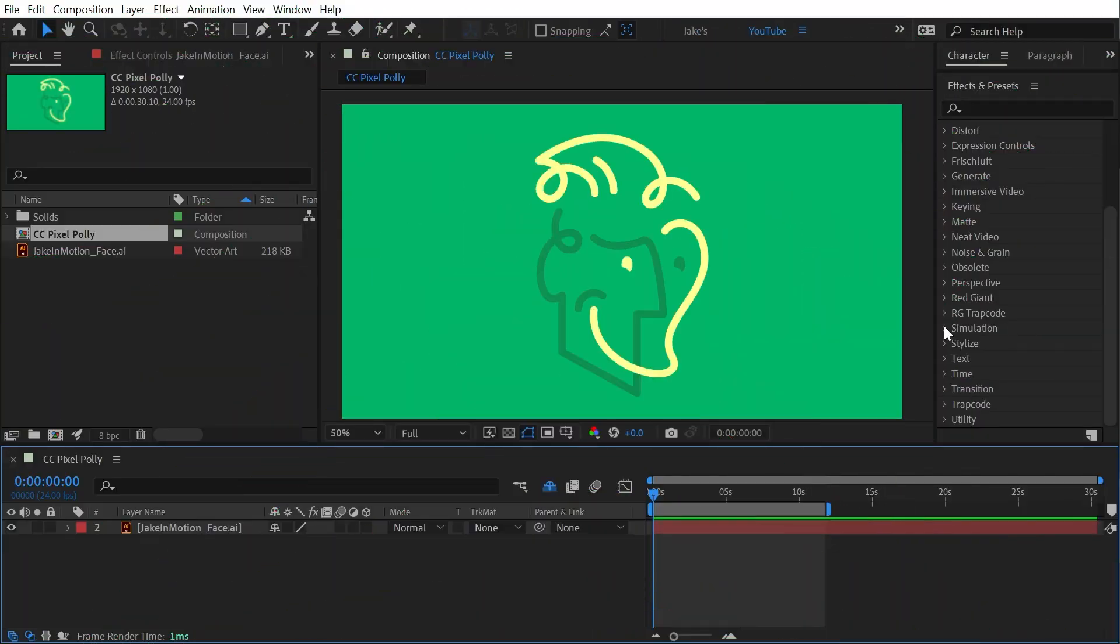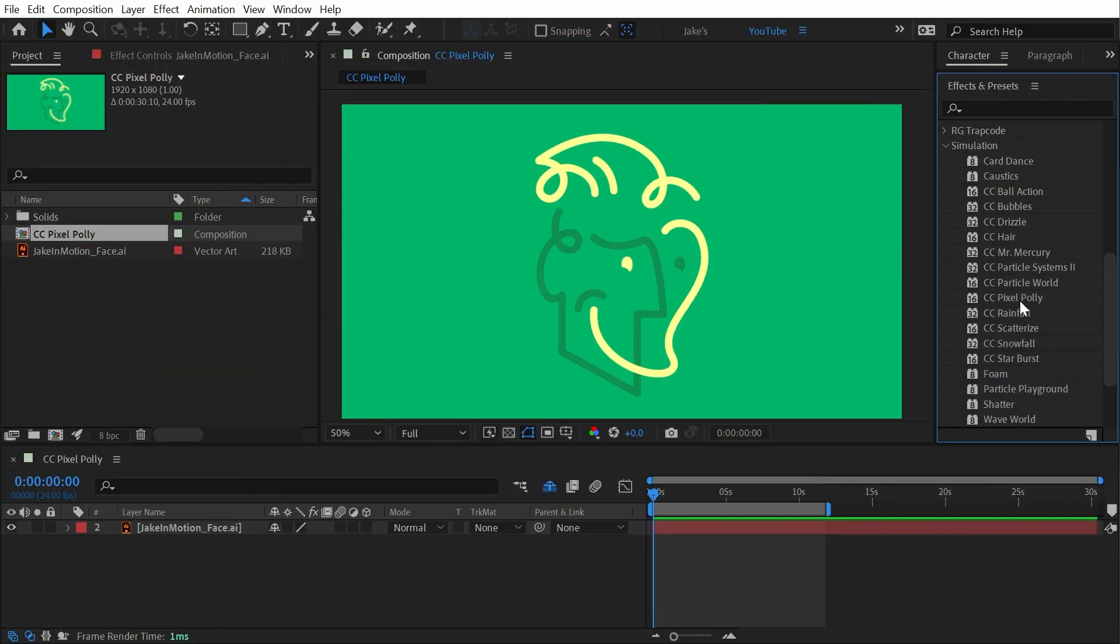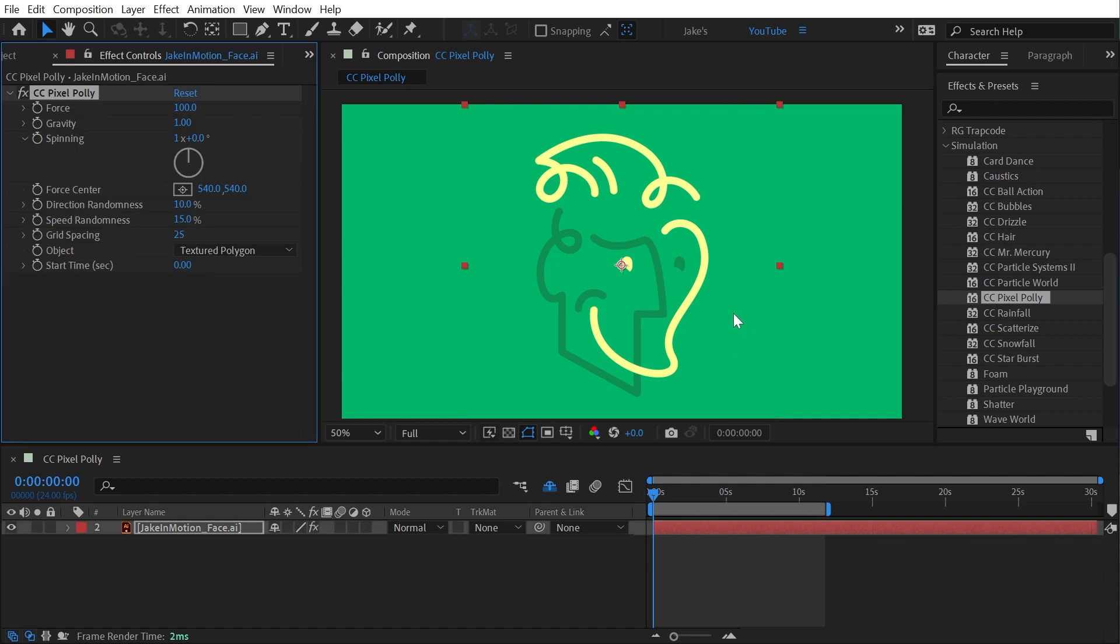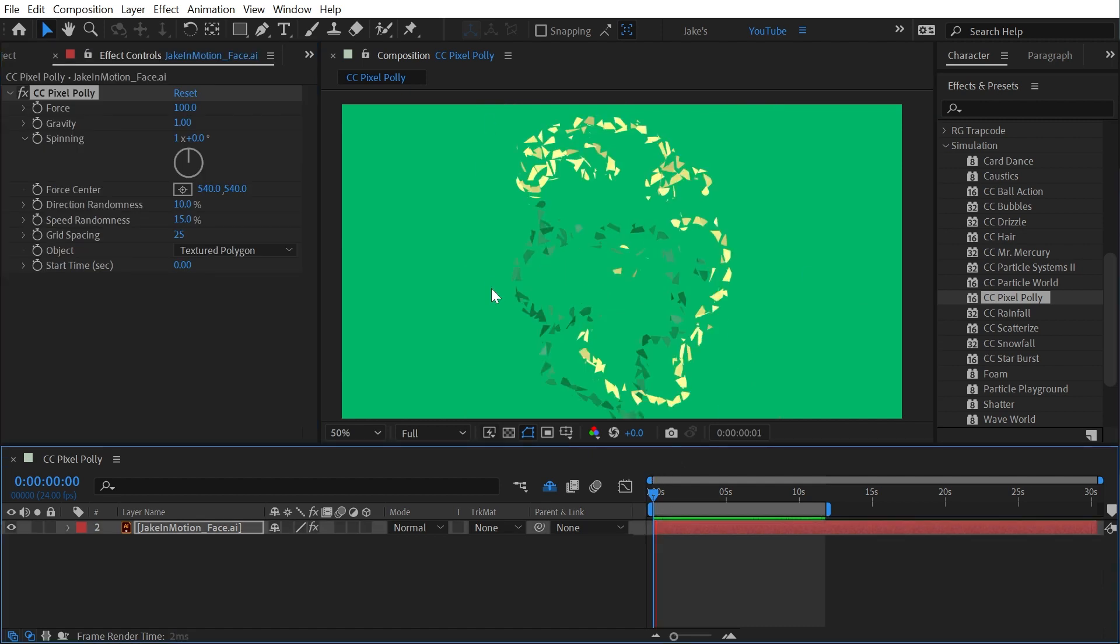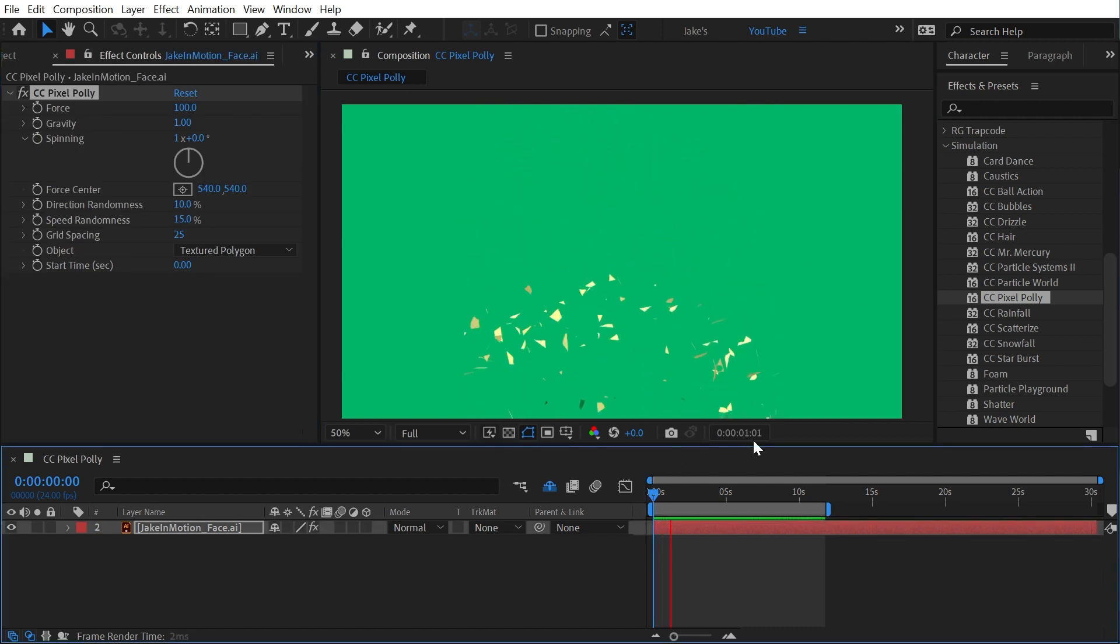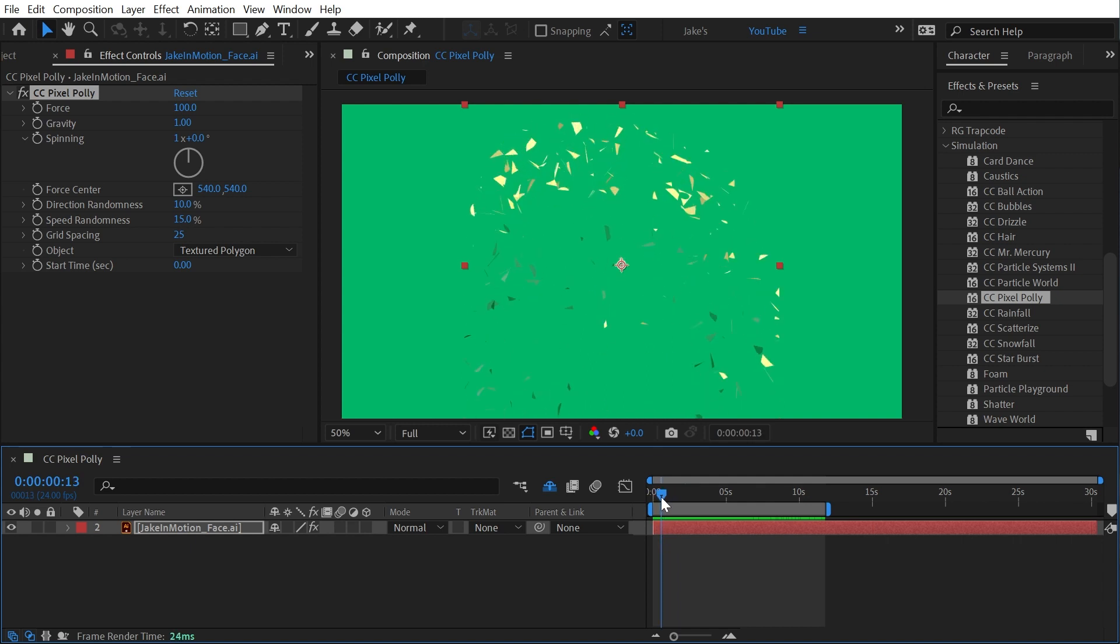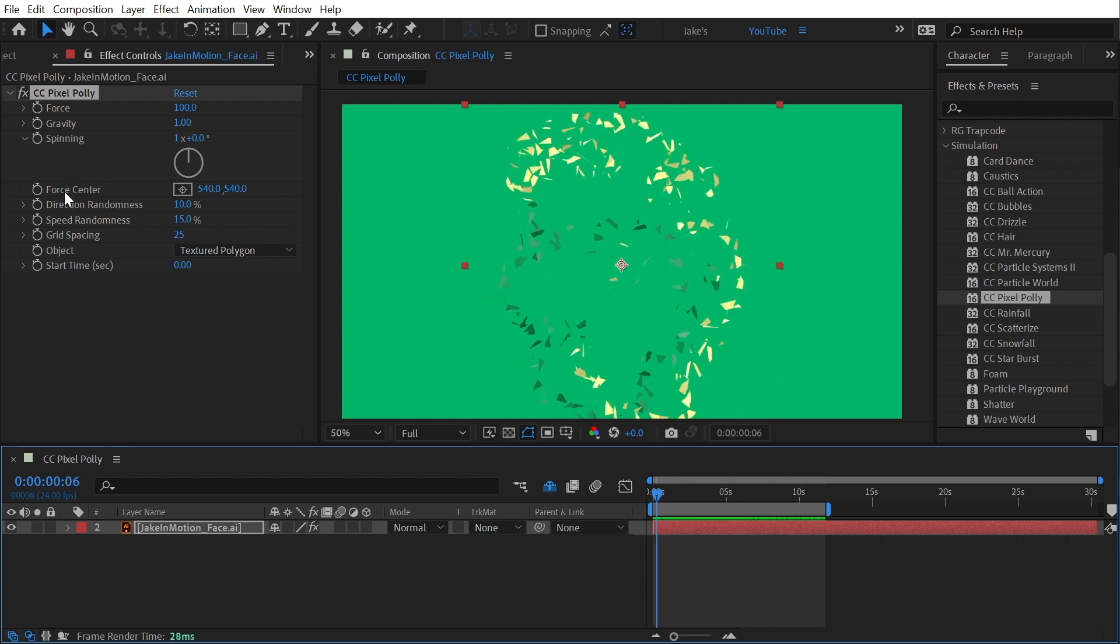CC Pixel Poly is found under the simulation category and I'll go ahead and apply that to my logo. What this effect does is shatters your layer. As I play through this you can see it happening and we have a handful of controls to modify how that shatter actually looks.